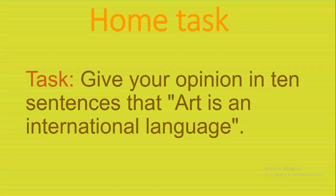Here is your home task: Give your opinion in 10 sentences that art is an international language.